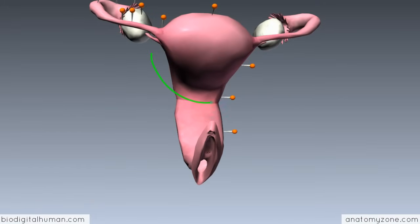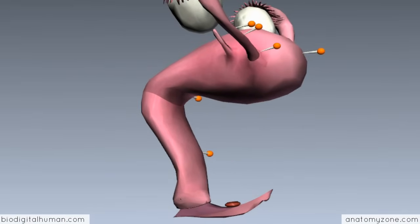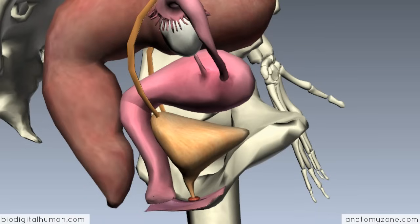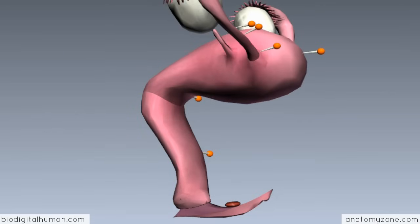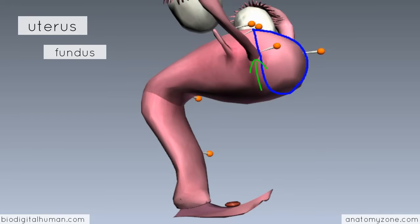The uterus is a hollow organ with thick muscular walls. From this lateral view, it lies at an angle to the vagina — you can see the bladder sitting anteriorly and the uterus flexed above it. There are three parts to the uterus. The dome-shaped superior part is called the fundus, which lies superiorly to the point where the uterine tubes enter the uterus.